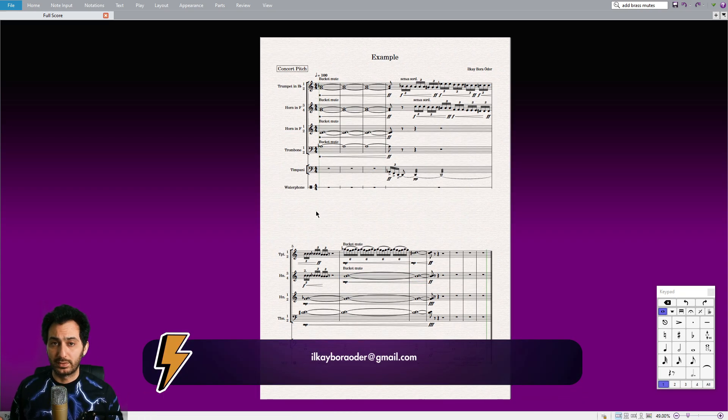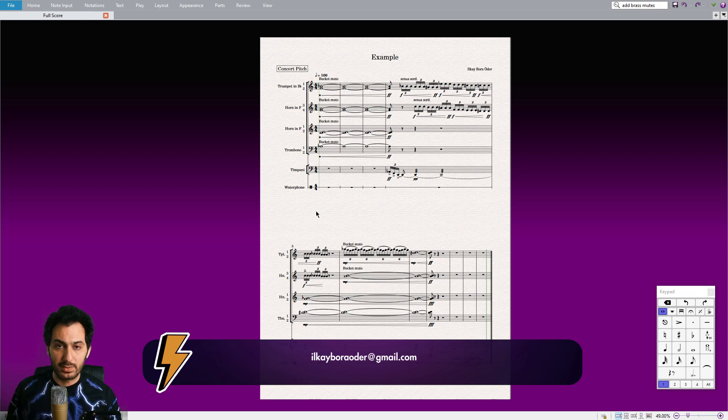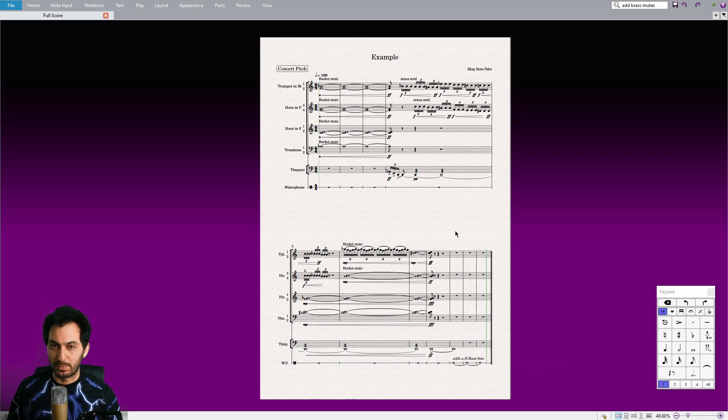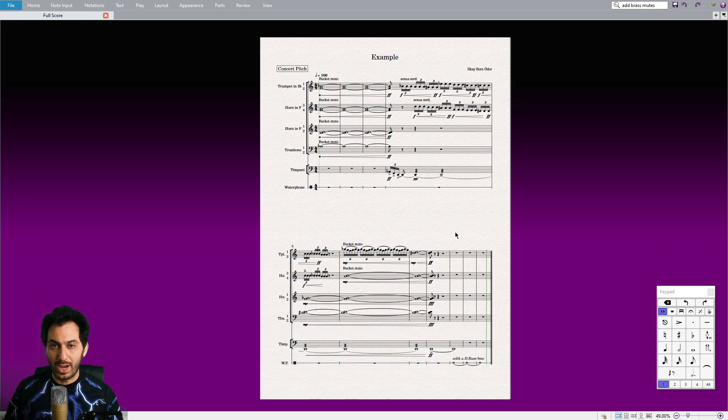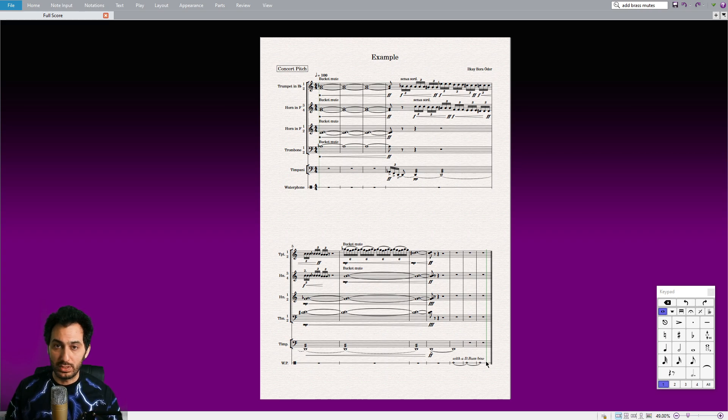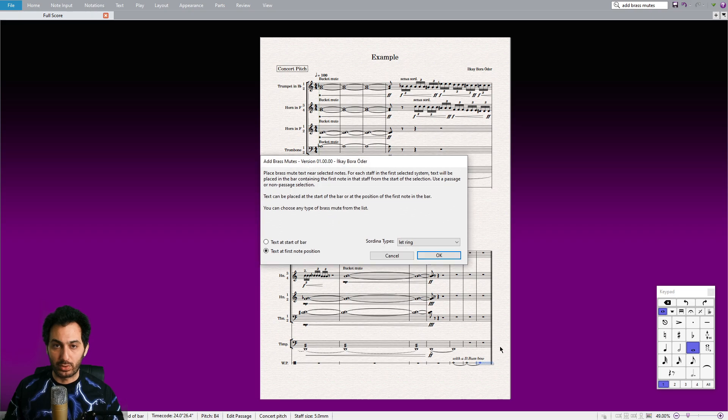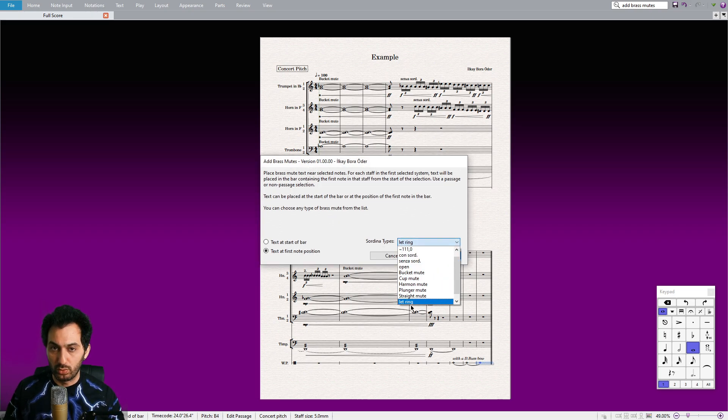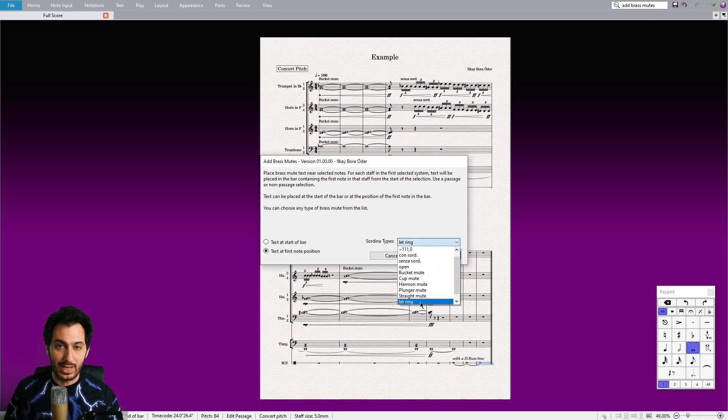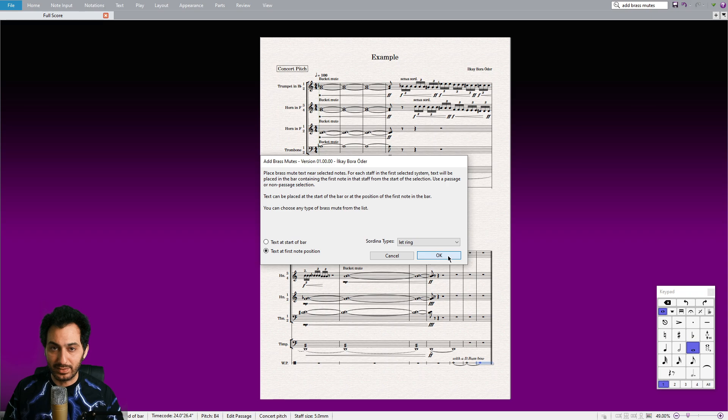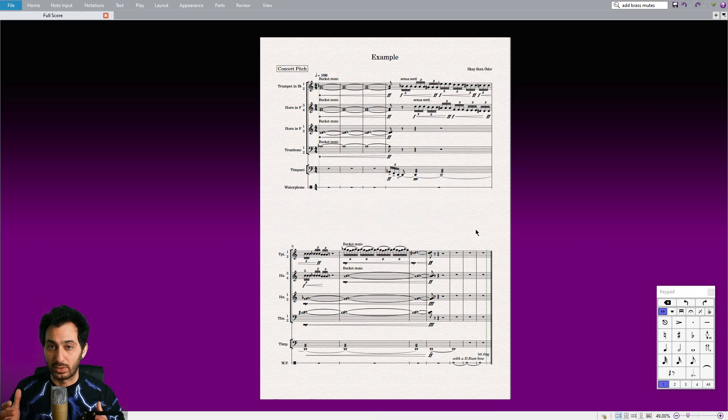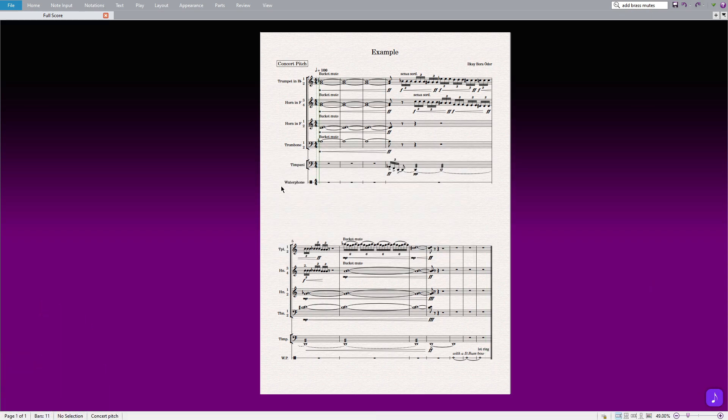And more importantly, you can customize the text entries on the list of this plugin however you want. You can write any kind of text to suit your needs. For example, if you want to use let ring indication on percussions, all you need to do is run the plugin and select the corresponding text from the list. Let me demonstrate how to customize this list so you can better understand it.